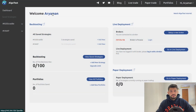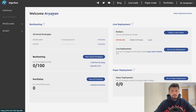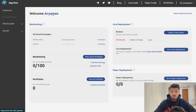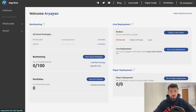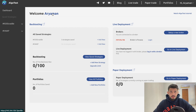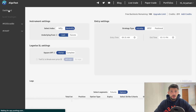Hi guys, welcome back to Algo Test. In this video we're excited to bring you a new feature release known as the Range Breakout, commonly referred to as the Opening Range Breakout or ORB. This has been a highly requested feature from all of our users, and we've now implemented it on Algo Test.